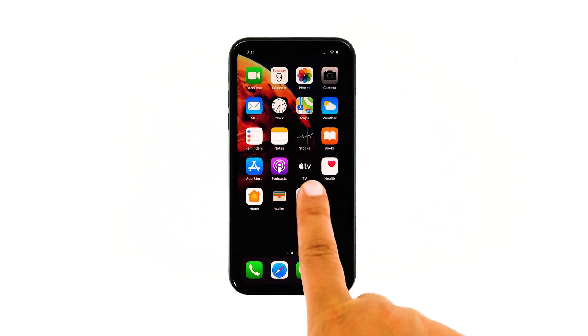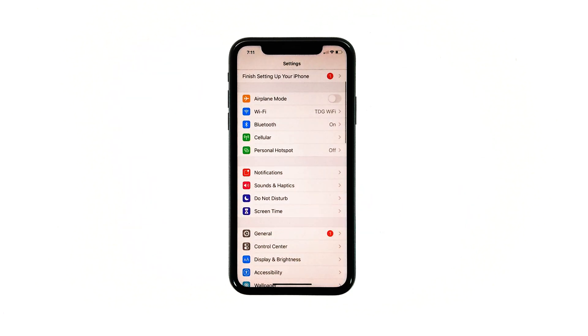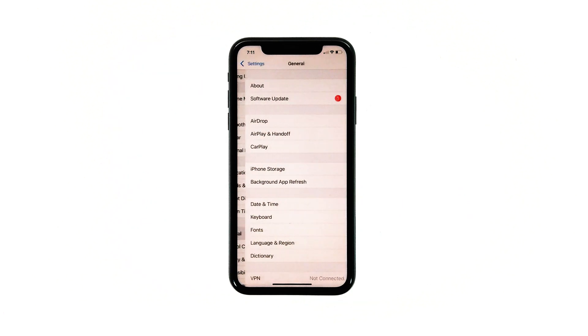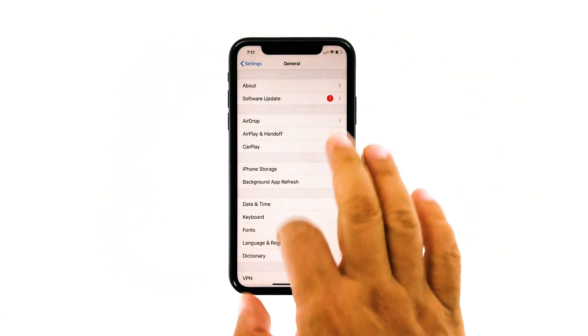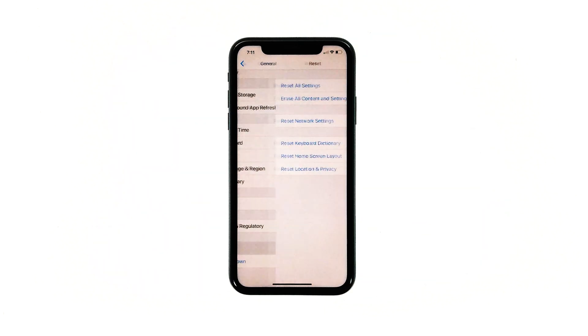From the home screen, tap settings. Find and tap General. Scroll down to the bottom of the screen, and then touch Reset.